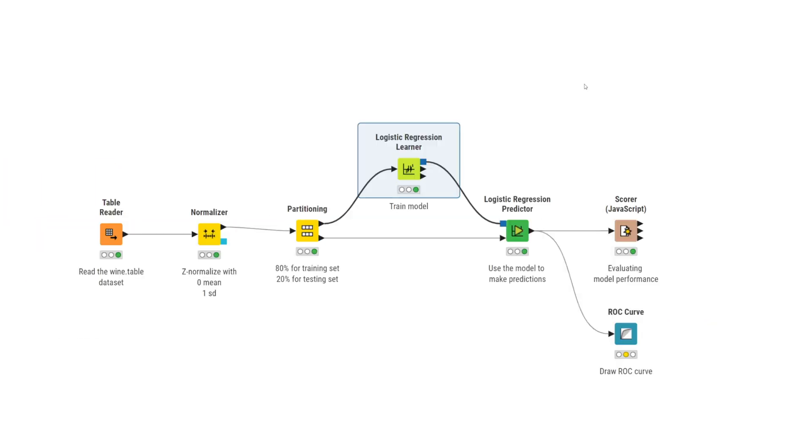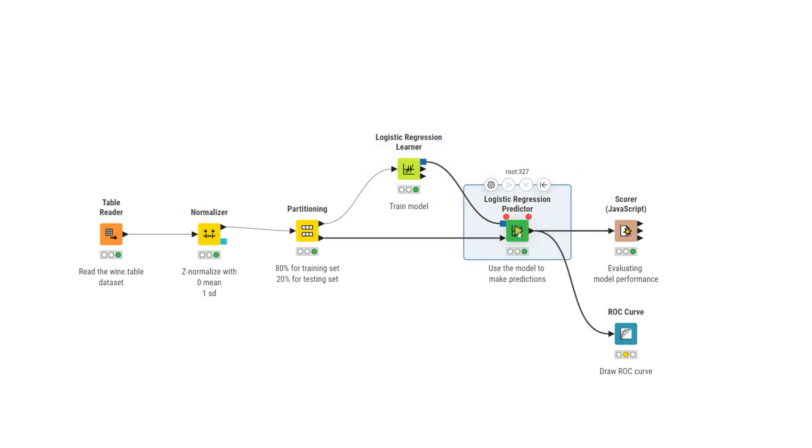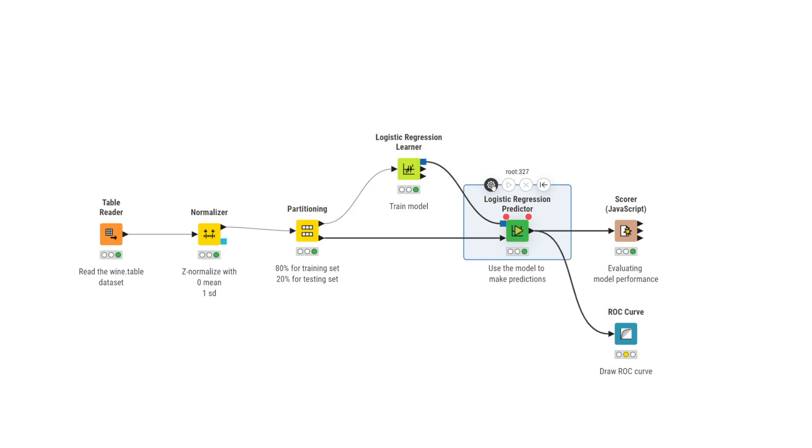Once the model is trained, you can apply it to the test data to produce predicted outcomes using the logistic regression predictor node. To the top input port, the trained model from the logistic regression learner node is introduced. To the bottom input port, the test data from the partitioning node is passed on.